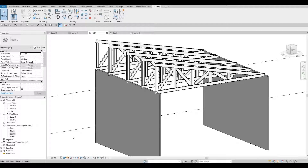Hi everyone, welcome back to my channel. In today's video I'll show you how to create a custom truss. Let's get started.